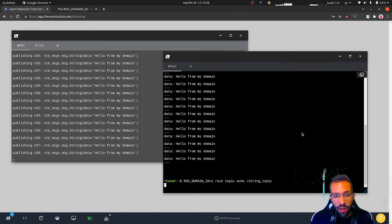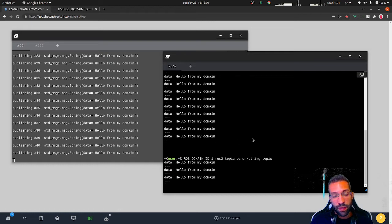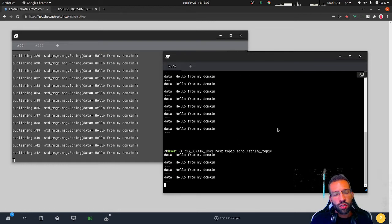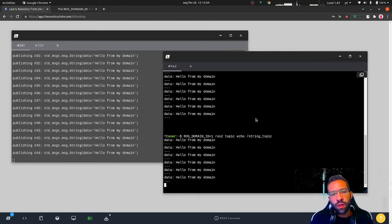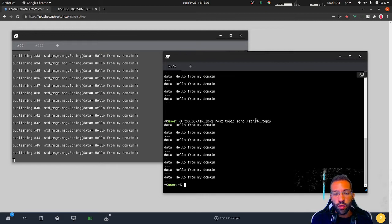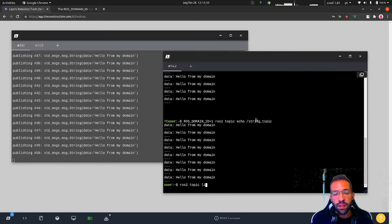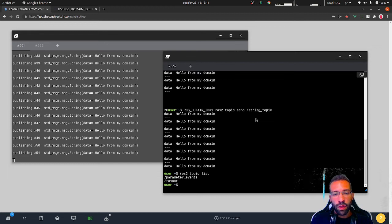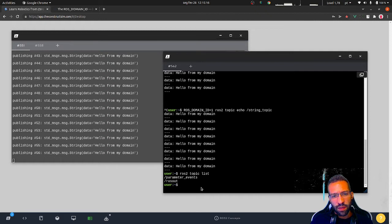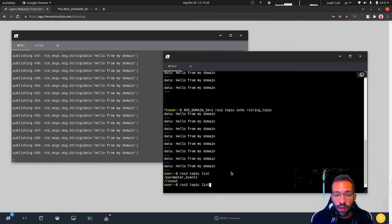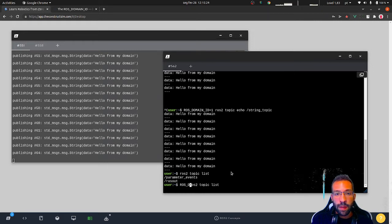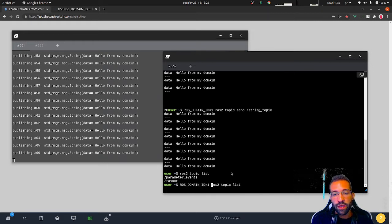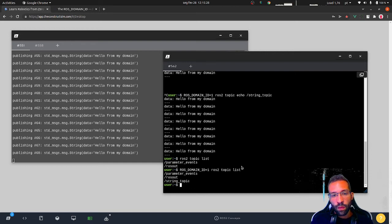How do we handle this? ROS domain ID equals to one. From this point ahead, I can see the messages. It doesn't work only for the ROS topic, it also works for the ROS2 topic list. I don't have the topic anymore. String topic doesn't even exist in this new environment, actually in the default environment, which is ROS domain ID equals to zero. But if I set it up just before the execution of the command, I can see the topic here.